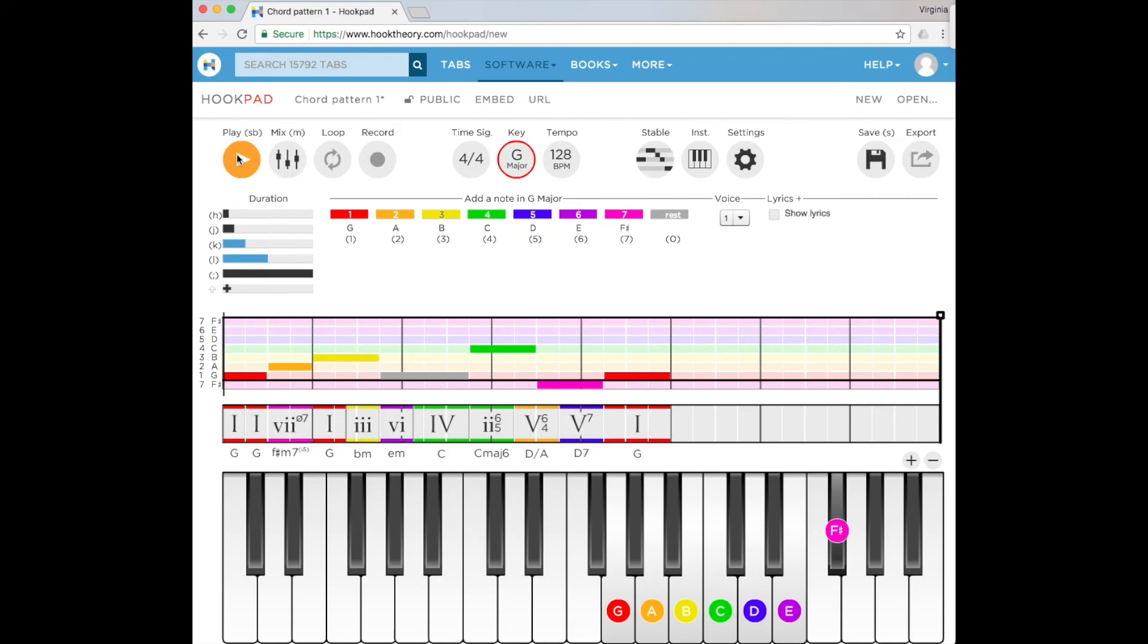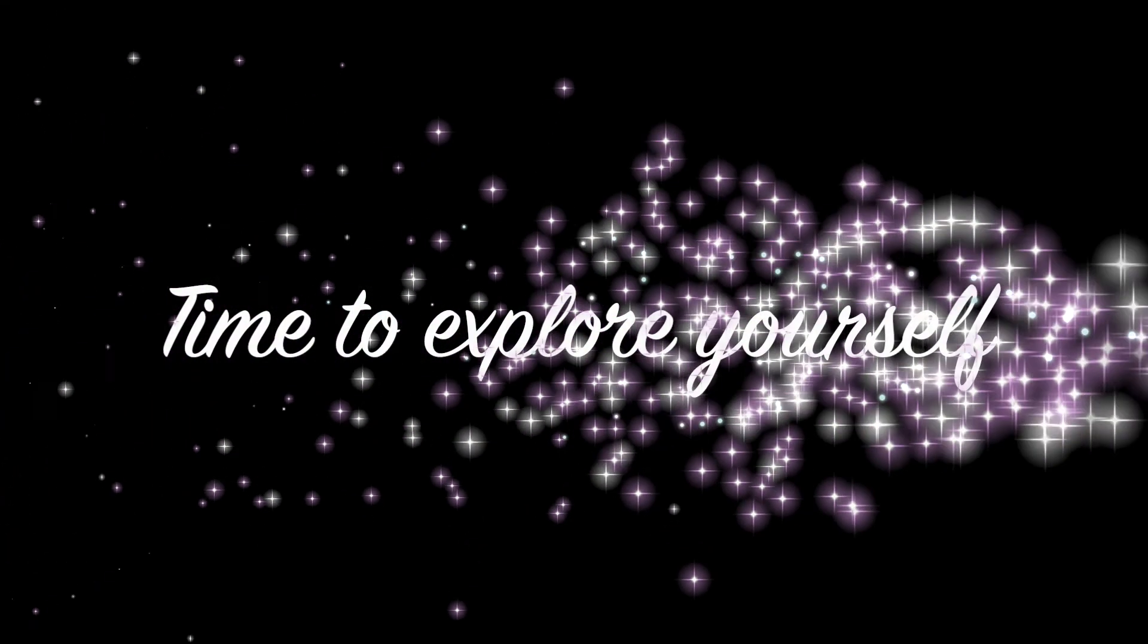So today we've talked about how to input chords and individual notes within Hookpad. From here there's plenty to explore with this in-browser program.